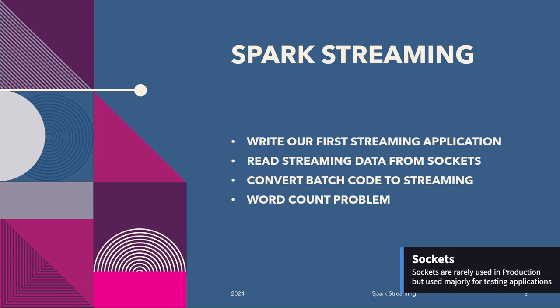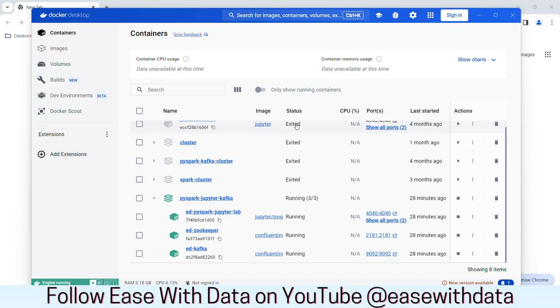Without any delay, let's begin. Before we can start working with sockets, we first need to install a utility called NCAT. This utility will help us to create an endpoint which will be used by Spark to read the streaming data.